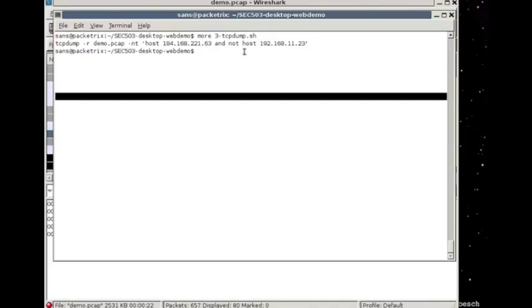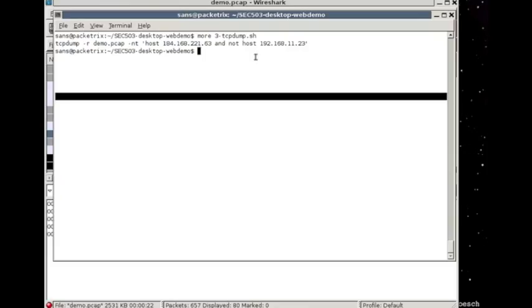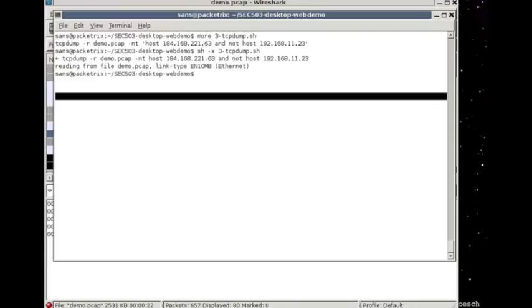As the name implies, it's going to filter out traffic only that we want to see. So for instance, here, host 184.168.221.63 is going to show us any traffic to or from that host, and not host 192.168.11.23. That was the original host where we found the exfiltration. At this point, we're looking for any other host that might be doing exfiltration. And let's see what we've got. We find that there are no other hosts that appear to be doing exfiltration.